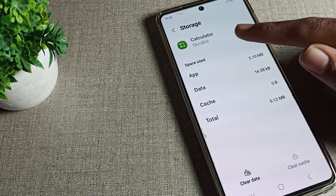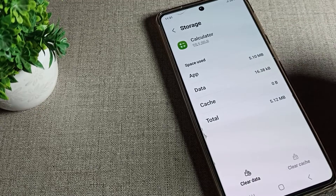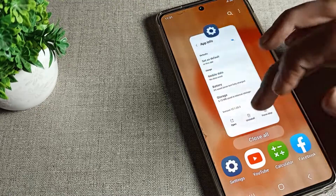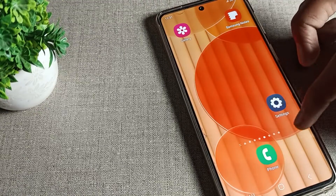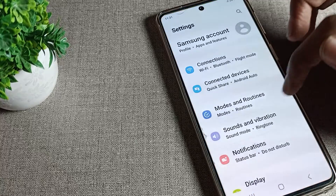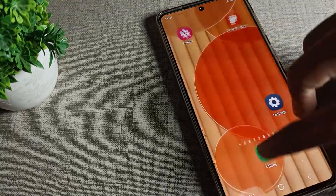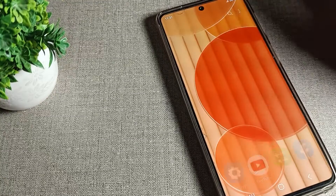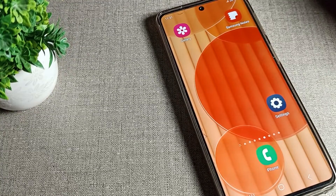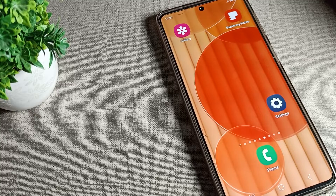I want to clear cache, so I tap Clear Cache. You can see my Calculator cache data is now cleared. That's how you can clear cache for any app from your Samsung phone settings. Bye bye, thanks for watching the video!